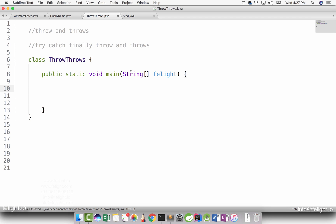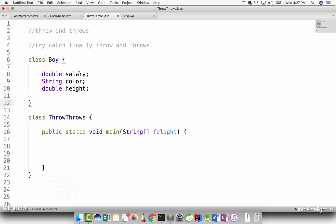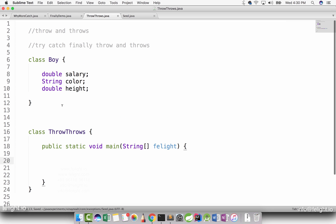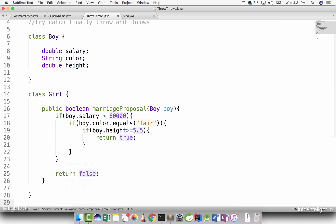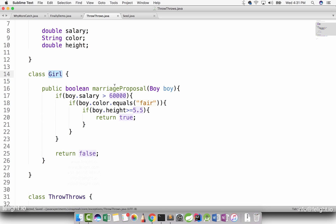Let me take one real world example. Let's take a marriage proposal and how it works. First, they will have a boy. So let me create one class called Boy here. So I have a class called Boy with salary, color, and height. These are the important things that any girl will consider. Name, cash and all matters later. So I have a Boy class. Let me create a class called Girl with a method called MarriageProposal.